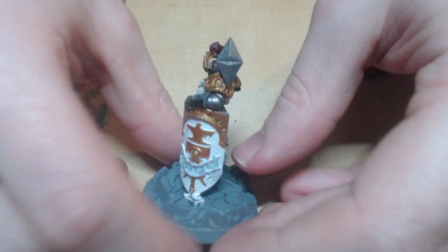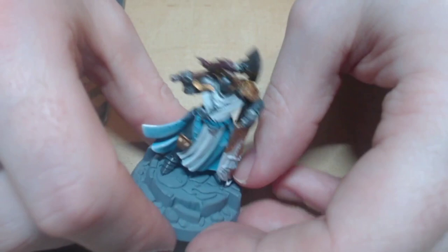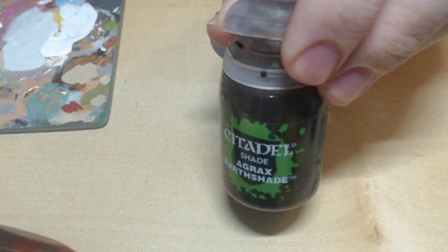Now, we'll cover all her gold parts in Agrax Earthshade. This is better for gold than Nuln Oil. As in my opinion, Nuln Oil can leave streaks and make it look dirty. Which is not what I'm going for.